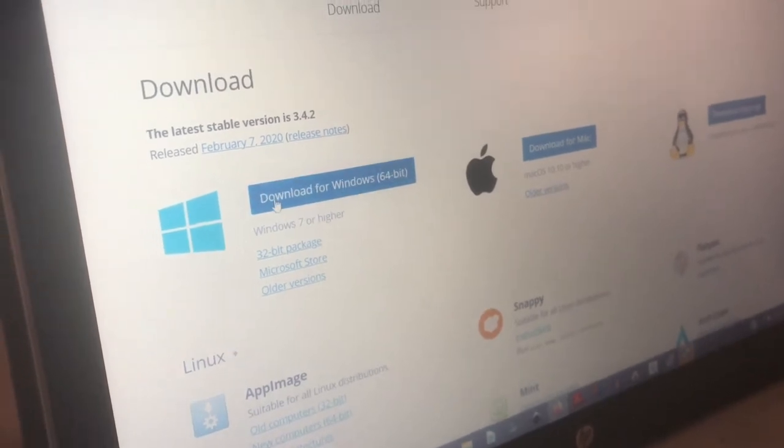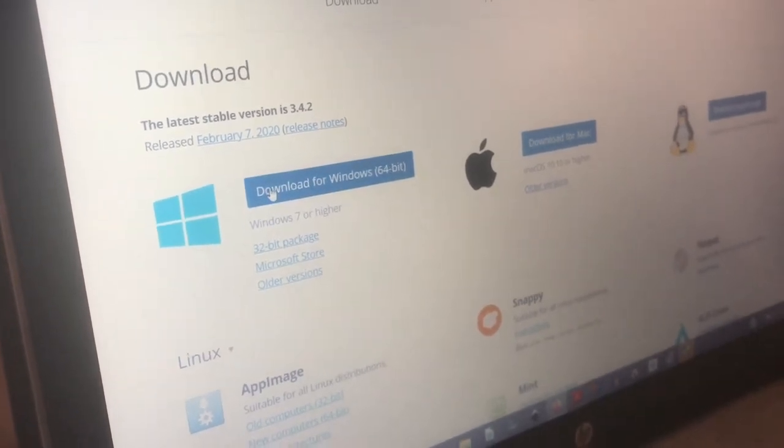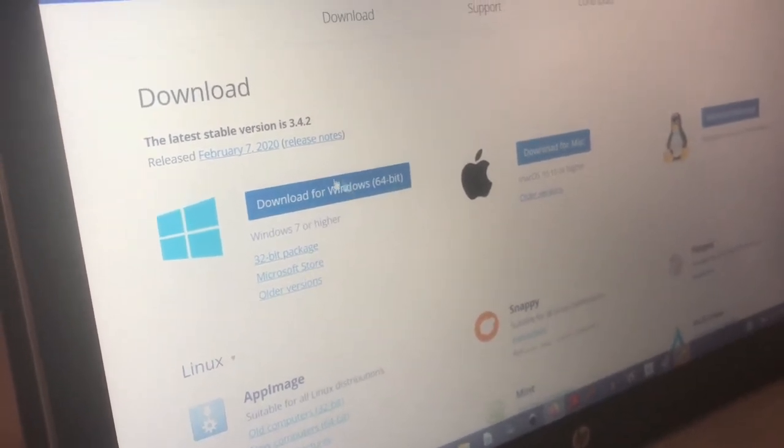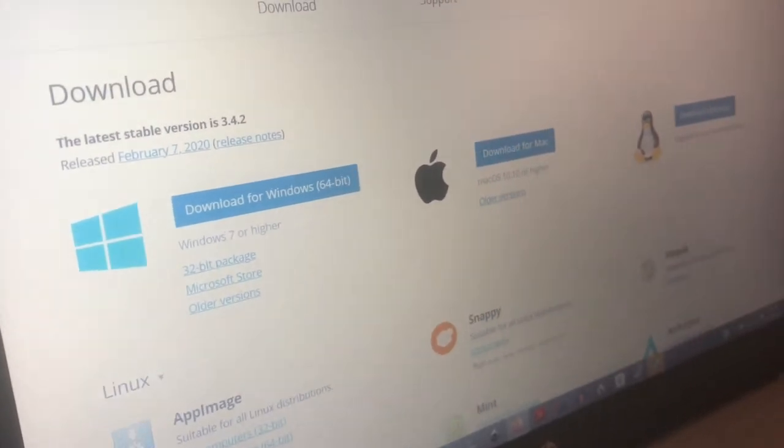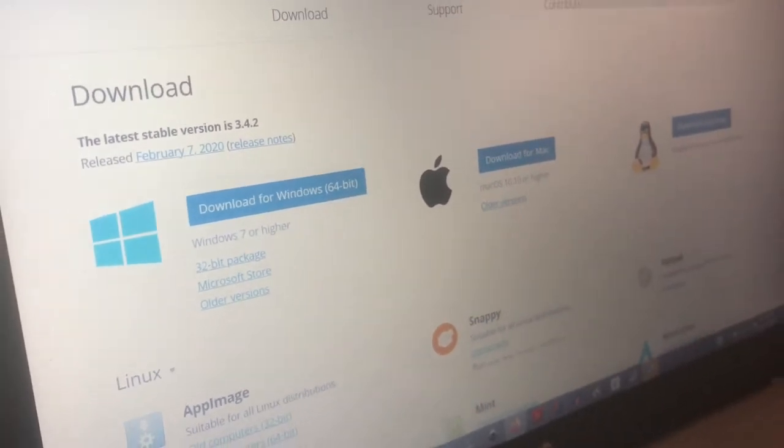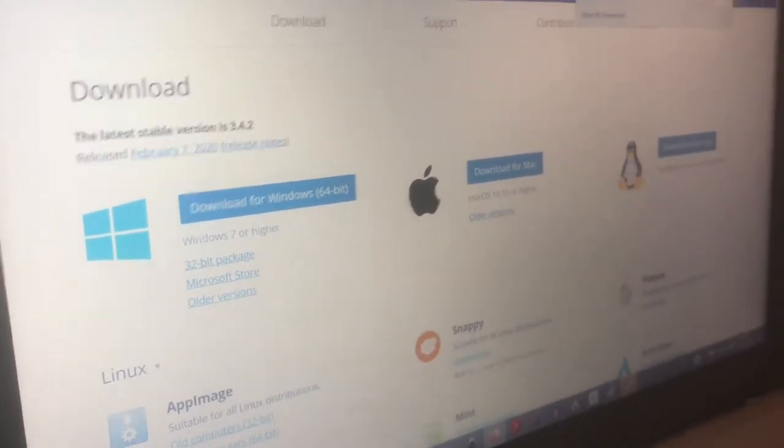I just clicked download for Windows, and once it finished I double-click on here.